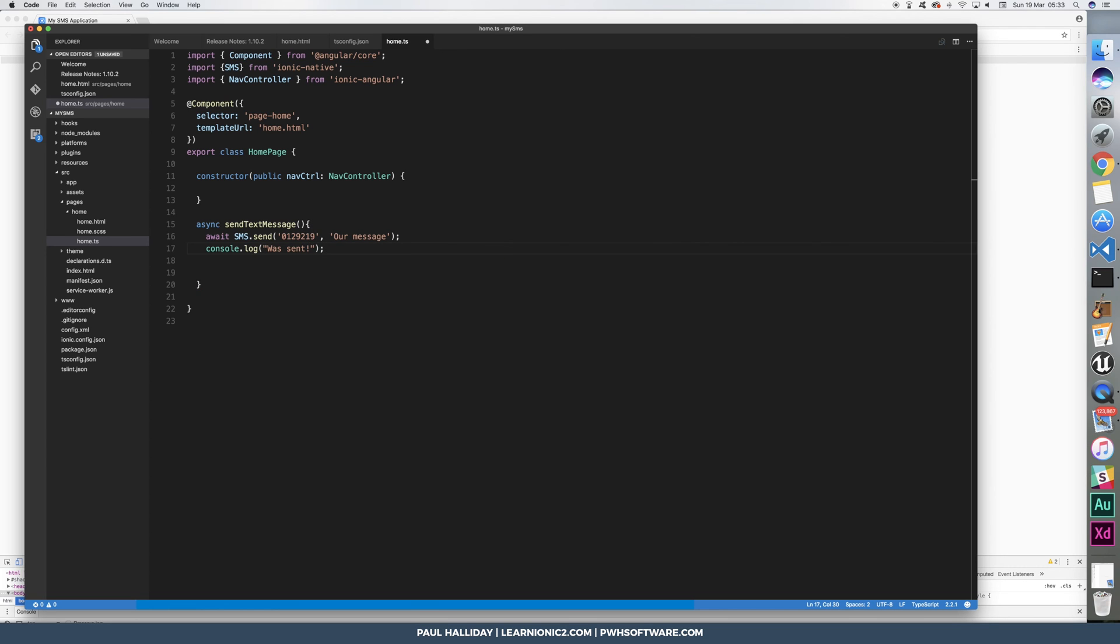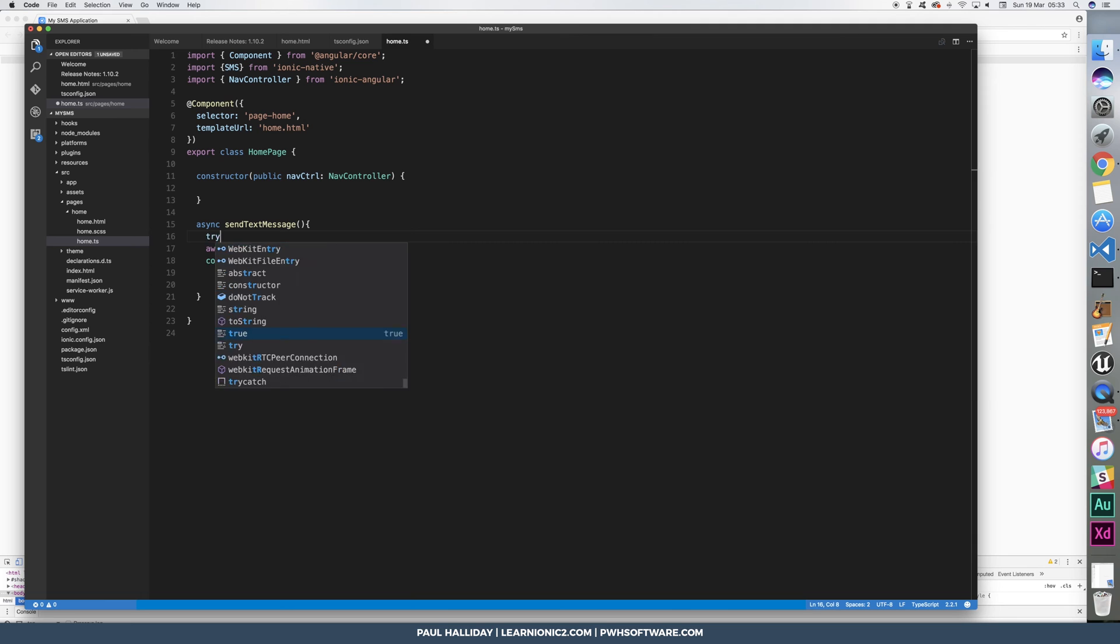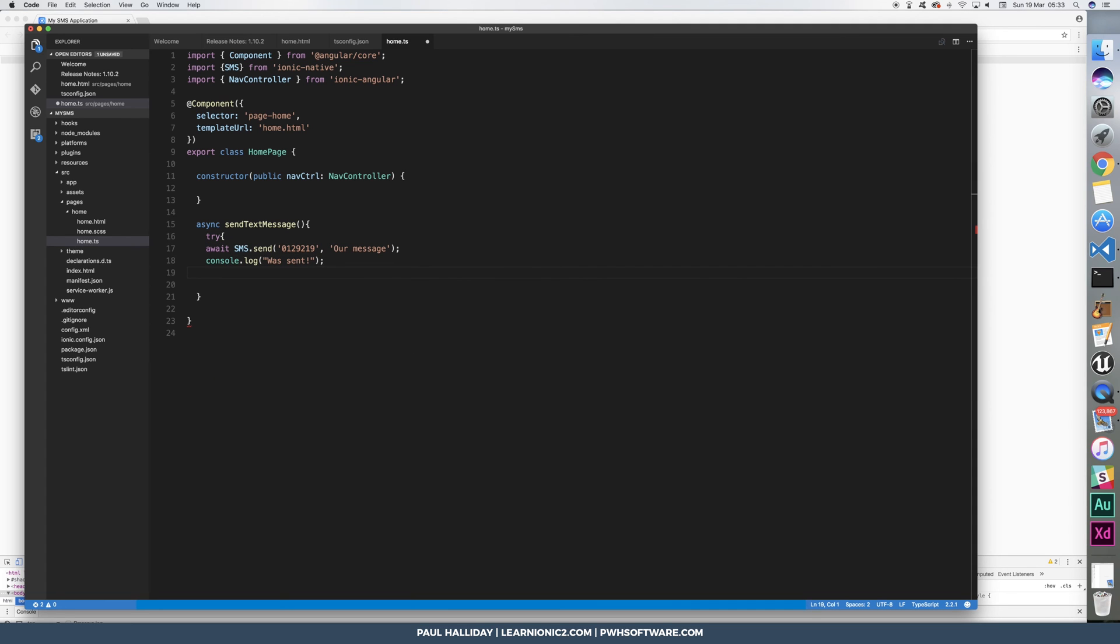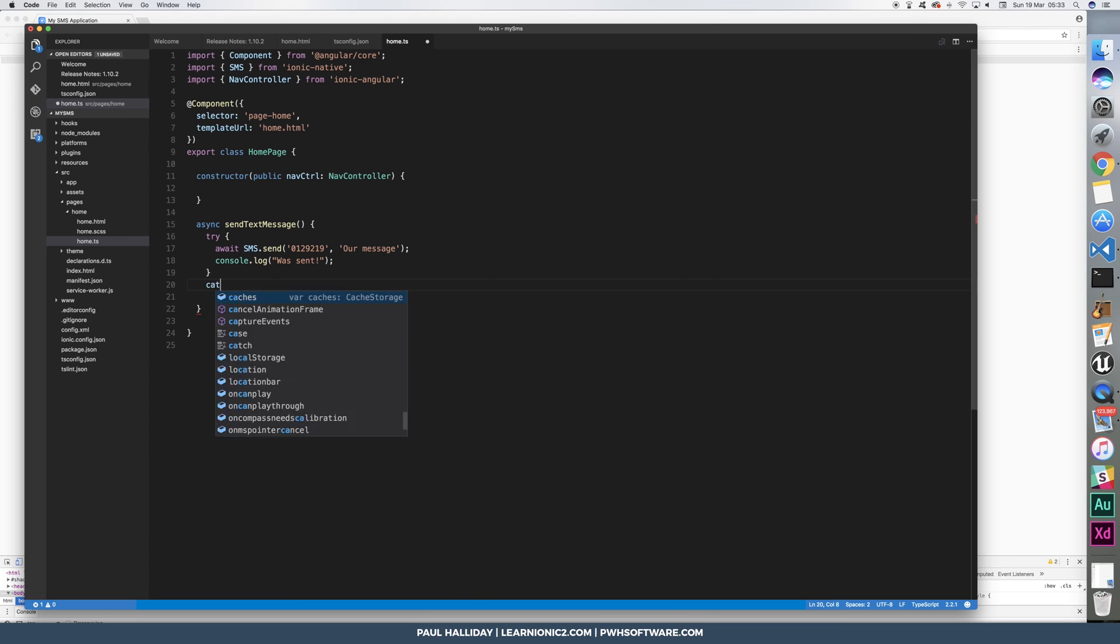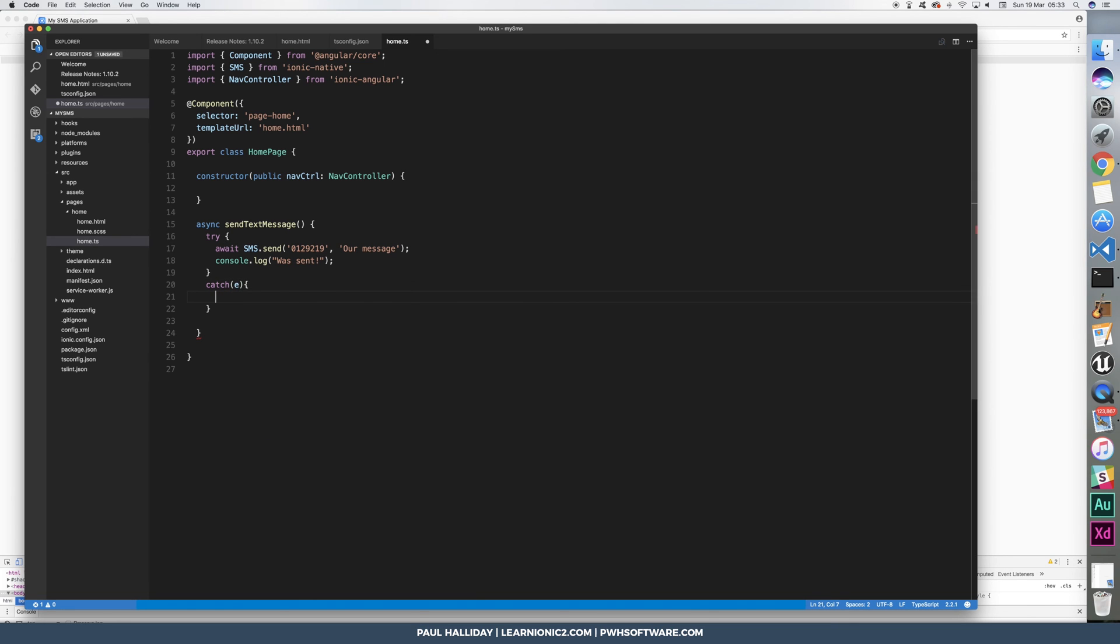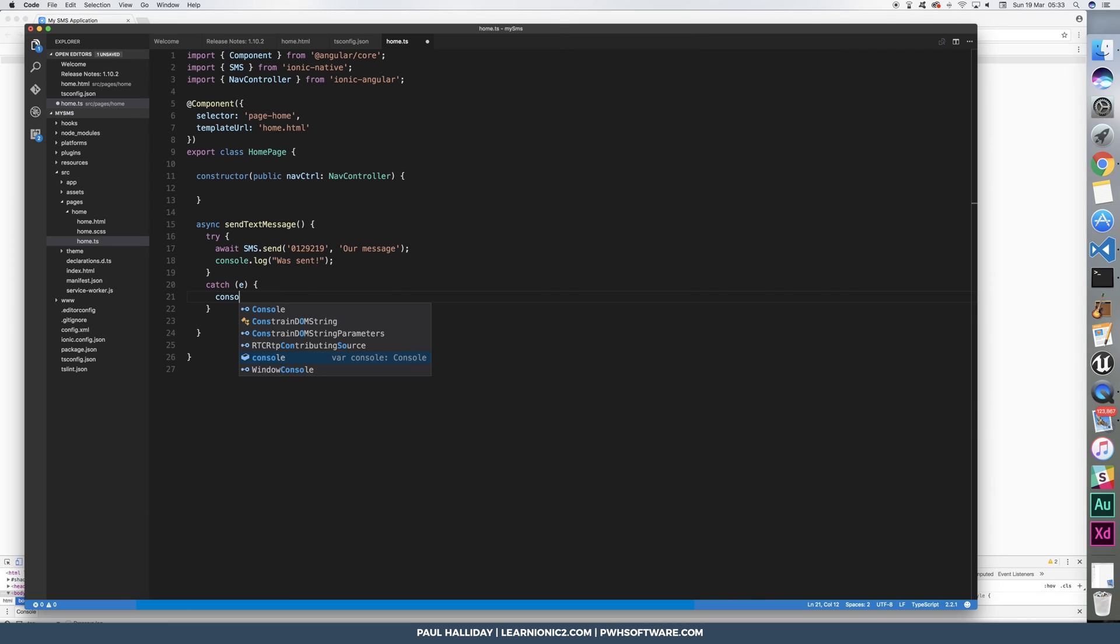But how do we, of course, check to see whether that was an error? Well, we simply put it in a try catch block like that. Now, it'll only work if the promise was resolved and not rejected. If it was rejected, if there was an error, we can catch it here.